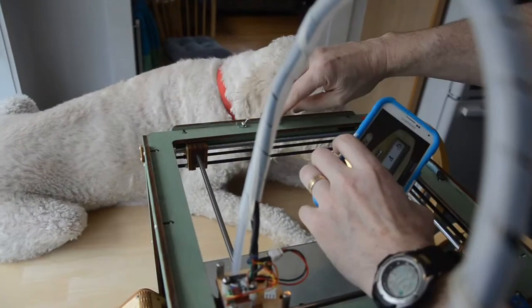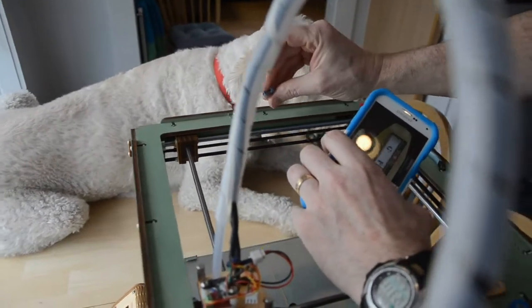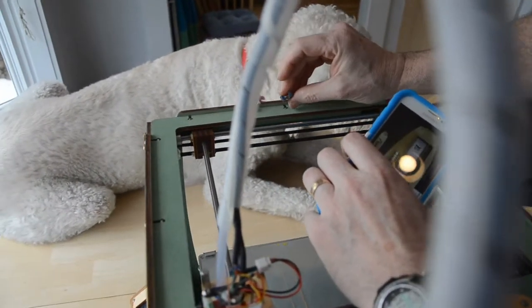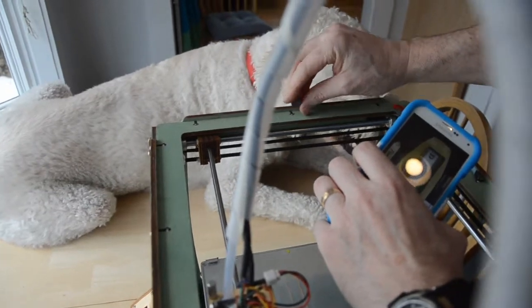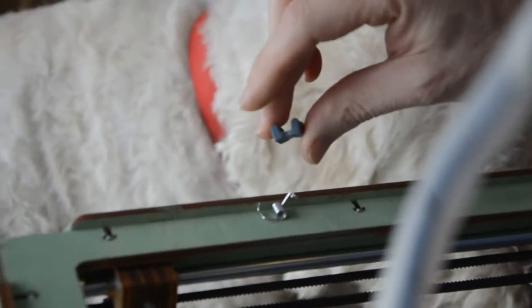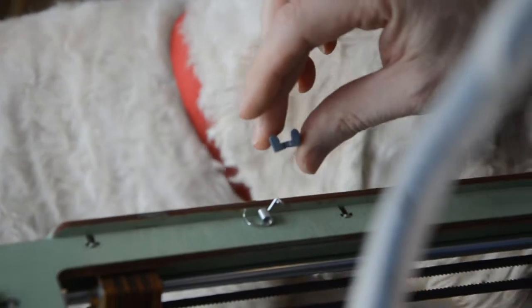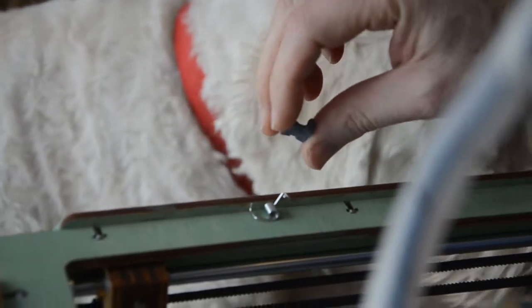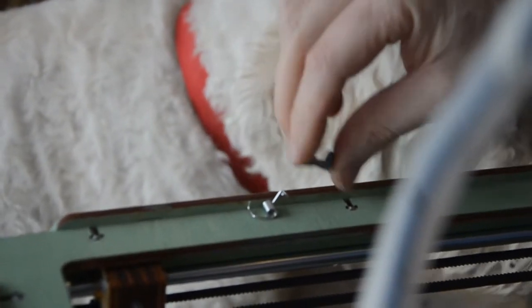So I had this belt tightener on there before. It's pretty crooked. It was straight, but it's PLA, and after a year it got bent.